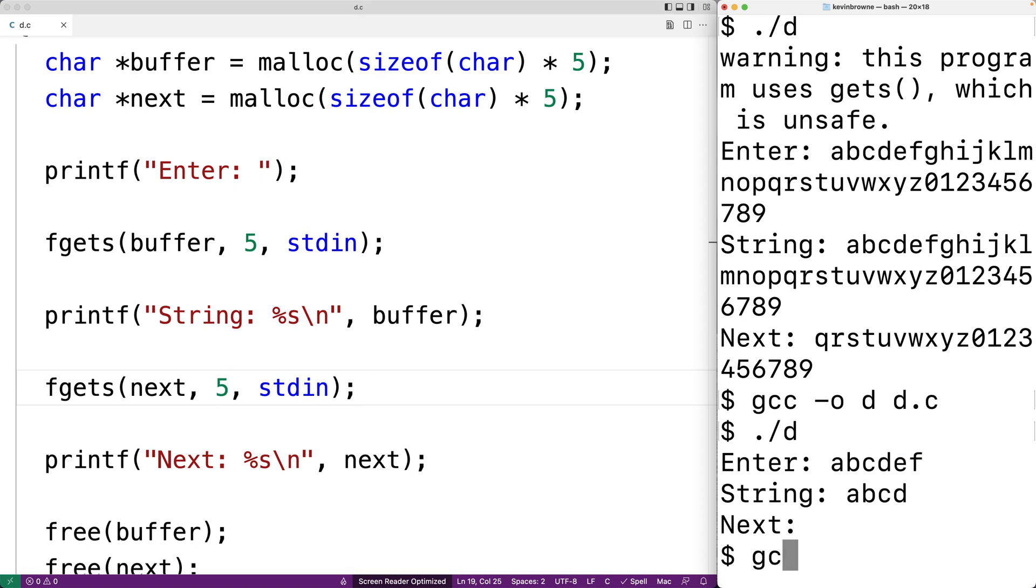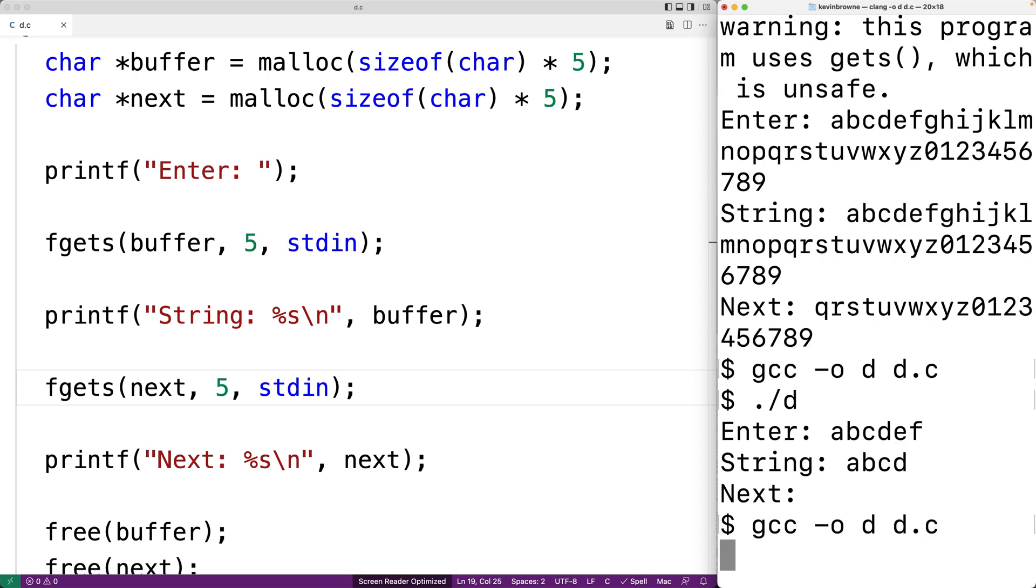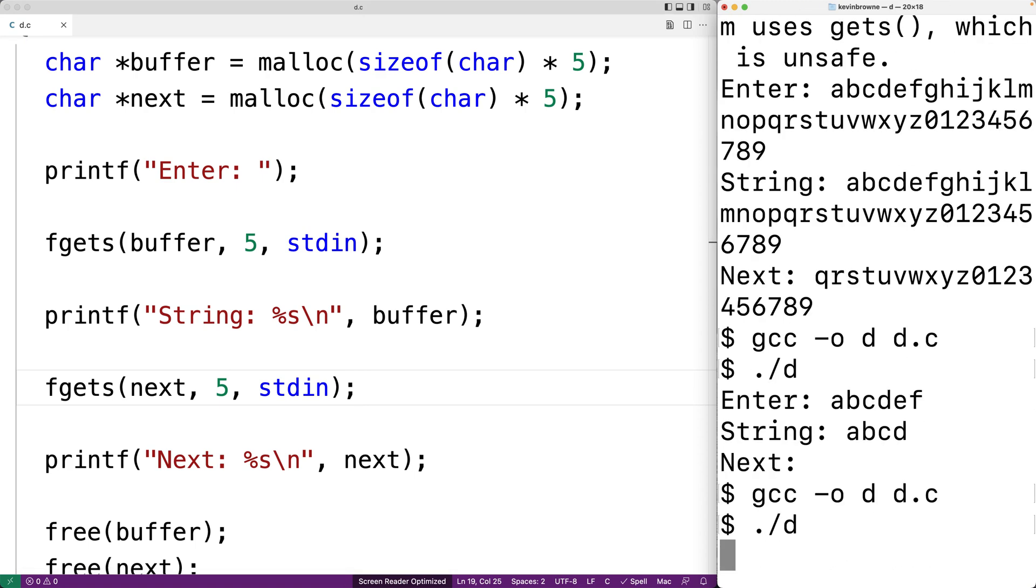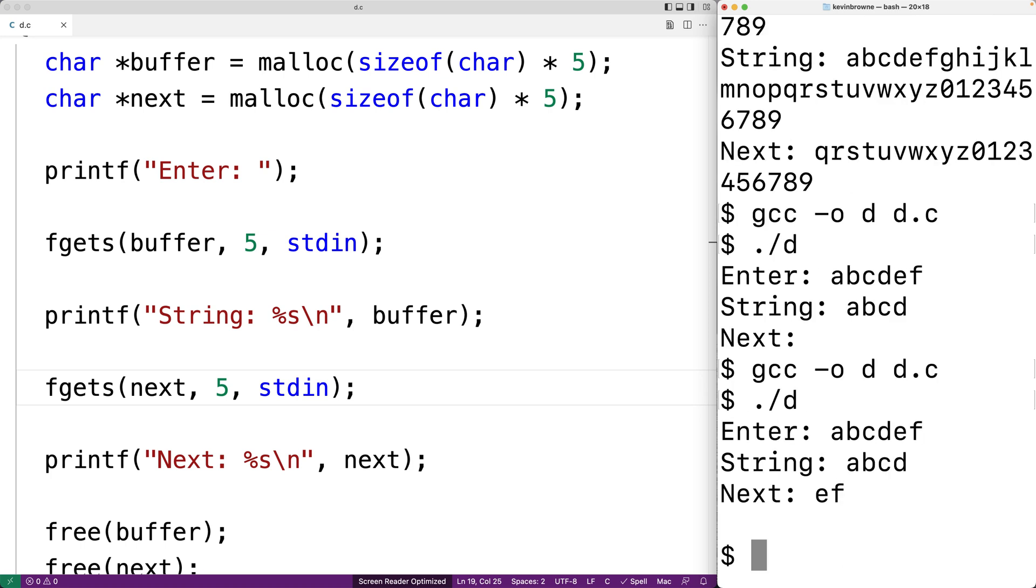And we'll put in abcdef. And what happens here is that again a, b, c, d are stored into the buffer char array.